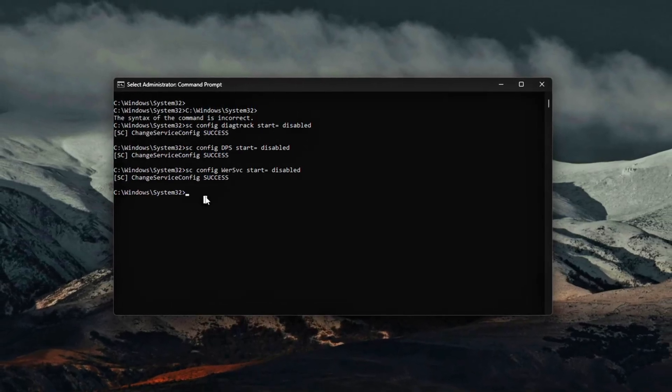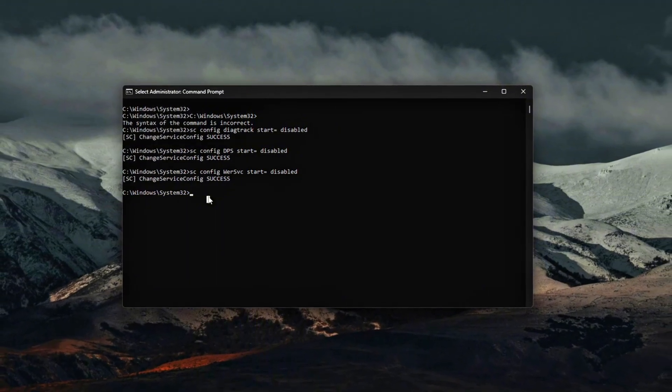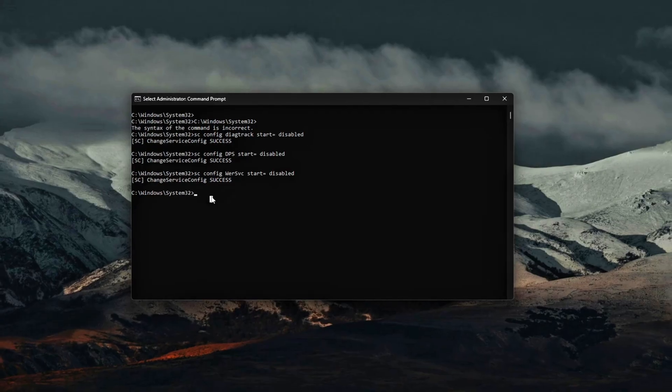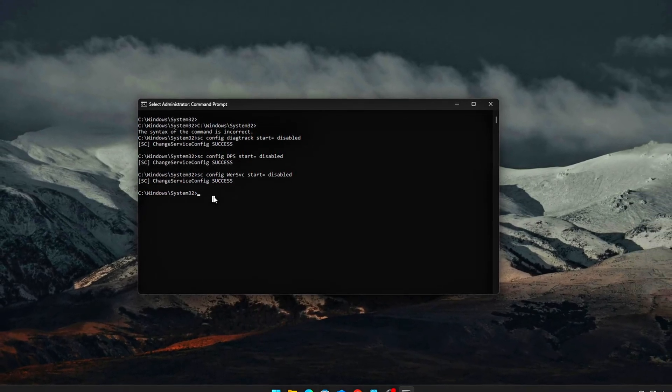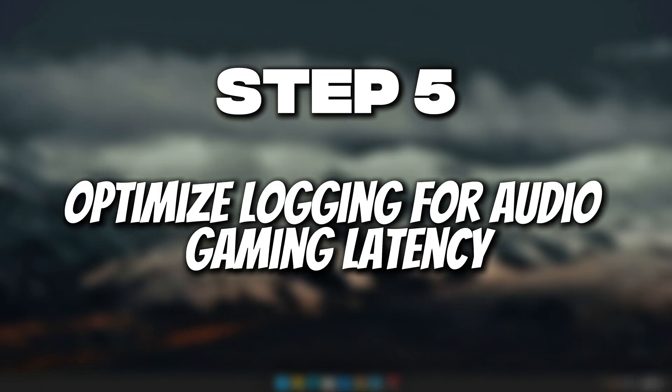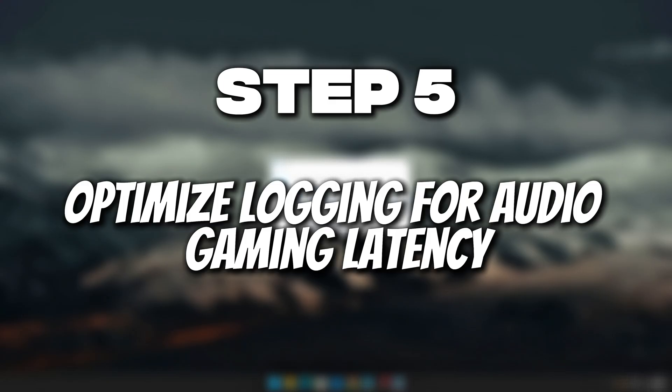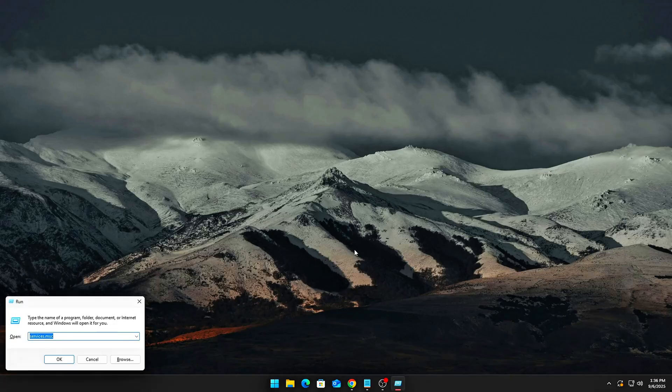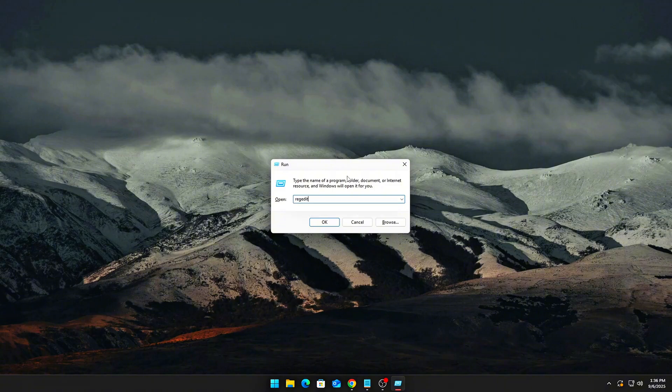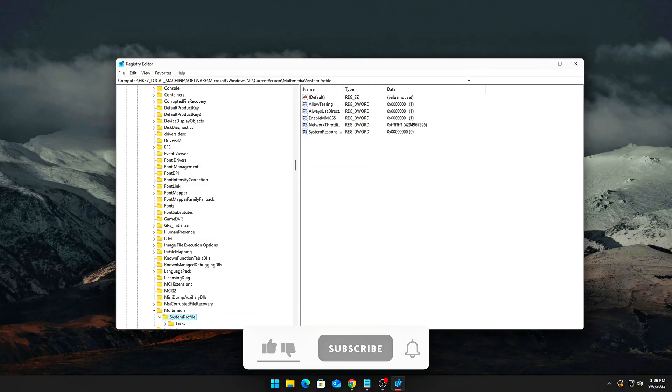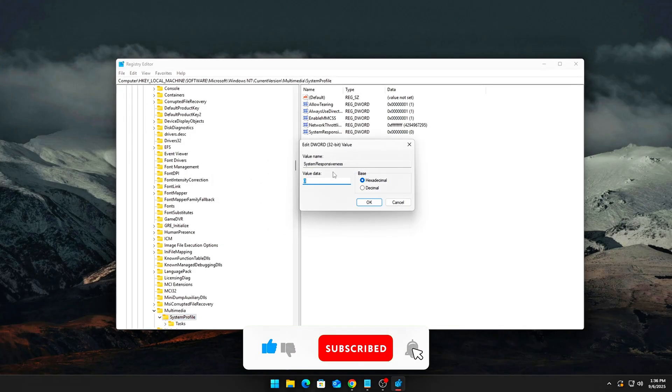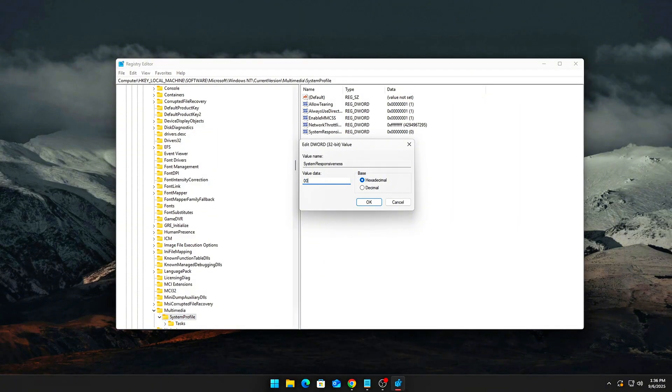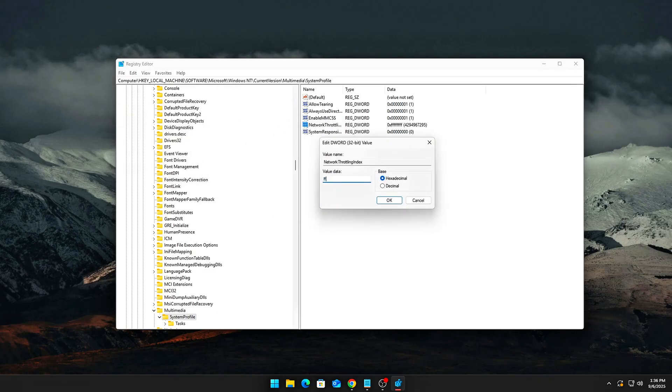Pro Tip: Pairing this with previous ETW session cleanup ensures Windows stops constantly logging or writing telemetry data, which reduces CPU spikes, microstutters, and unnecessary disk activity during gaming. Step 5: Optimize Logging for Audio and Gaming Latency. Some ETW sessions are tied to audio drivers, GPU, or input stack. You don't want to kill all of them, but you can optimize them. Open Regedit again. Navigate to the Multimedia SystemProfile registry key. Set the following DWORDs: System responsiveness to 0 (default is 20), by setting it to 0 you dedicate CPU time to foreground apps. Network Throttling Index to F, which disables hidden throttling tied to ETW traces.